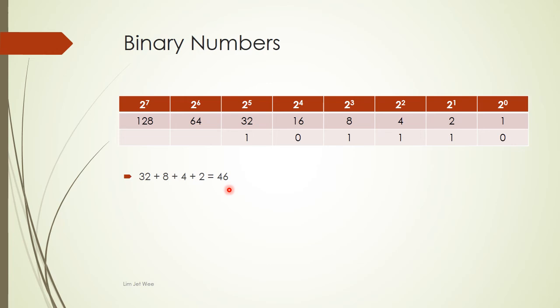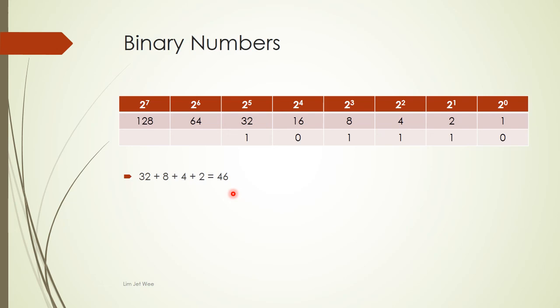Base 2 number to a base 10 number. But what if you want to work the other way around? What if you are given a base 10 number? Say you are given 46.